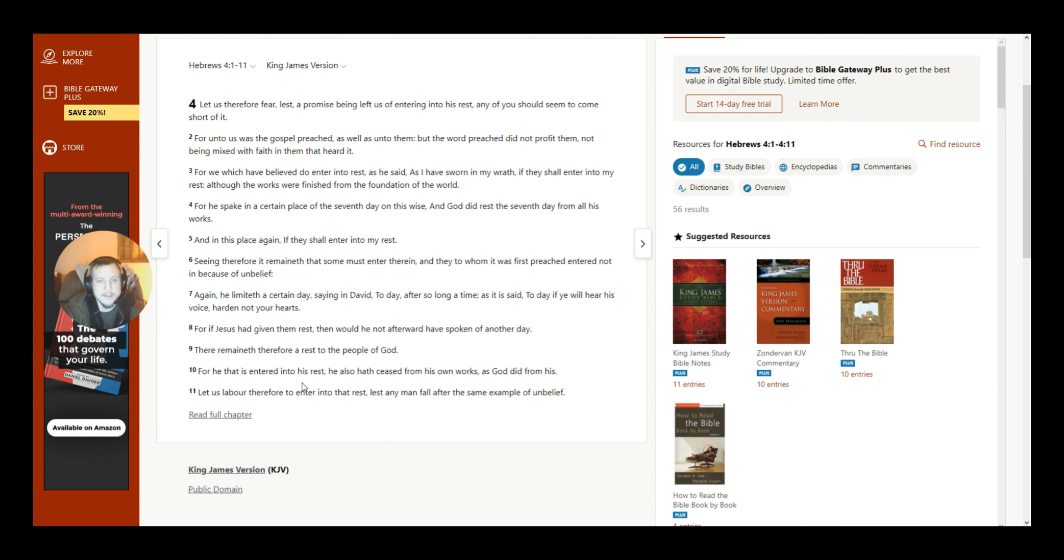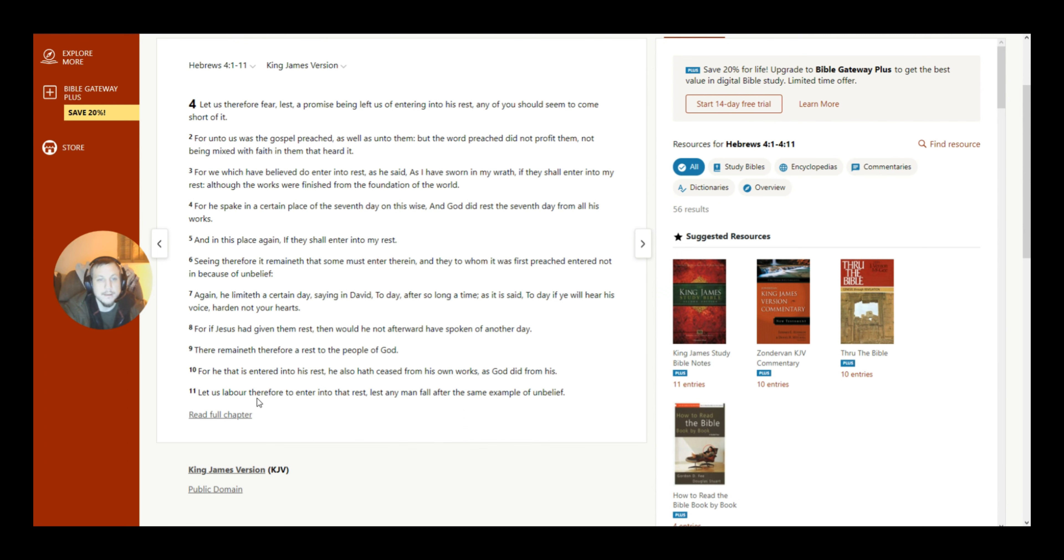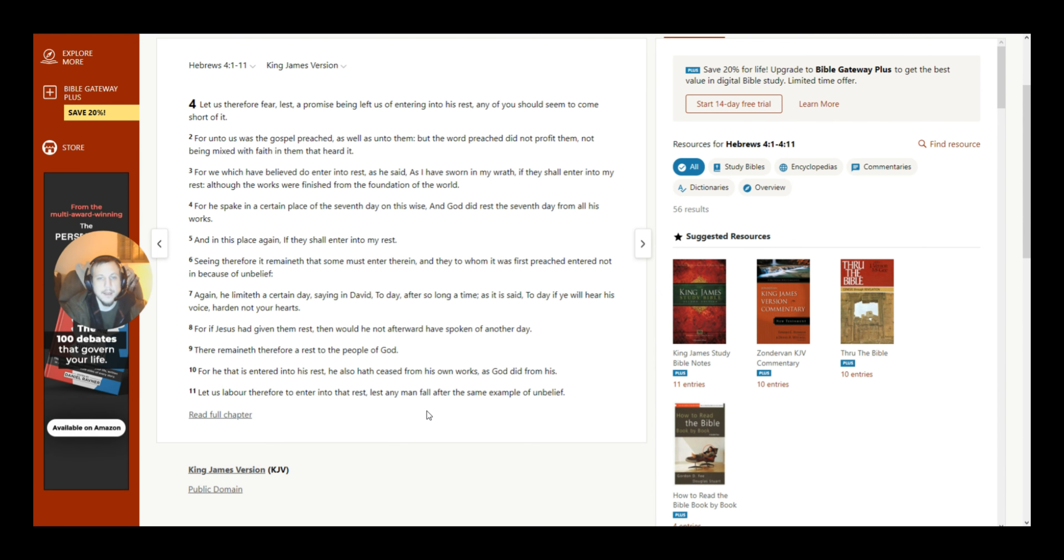There remaineth therefore a rest to the people of God. For he that is entered into his rest, he also hath ceased from his own works, as God did from his. Let us labor, therefore, to enter into that rest, lest any man fall after the same example of unbelief.